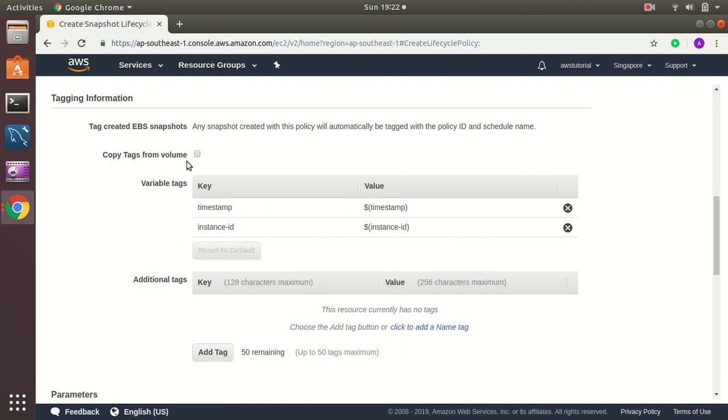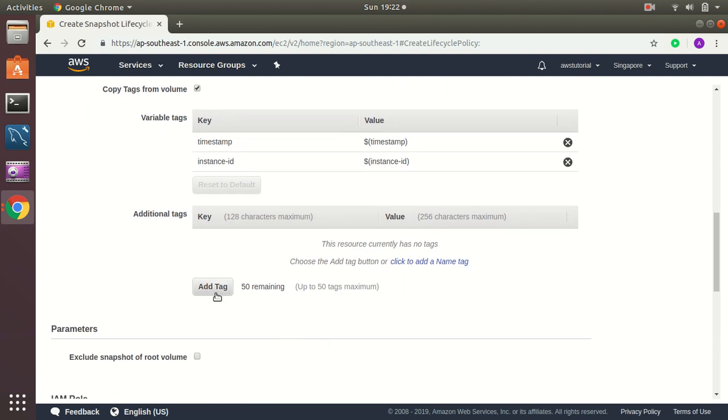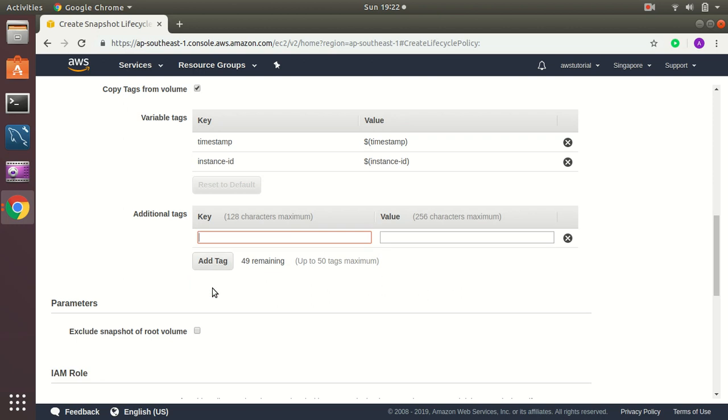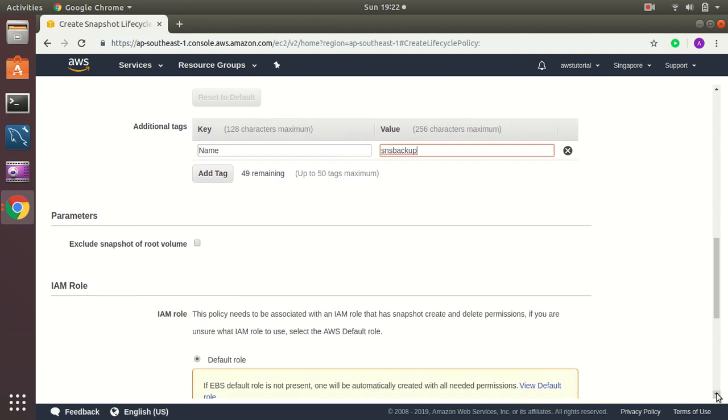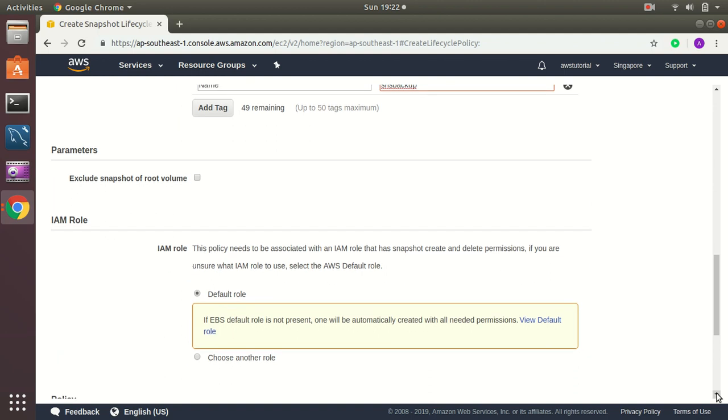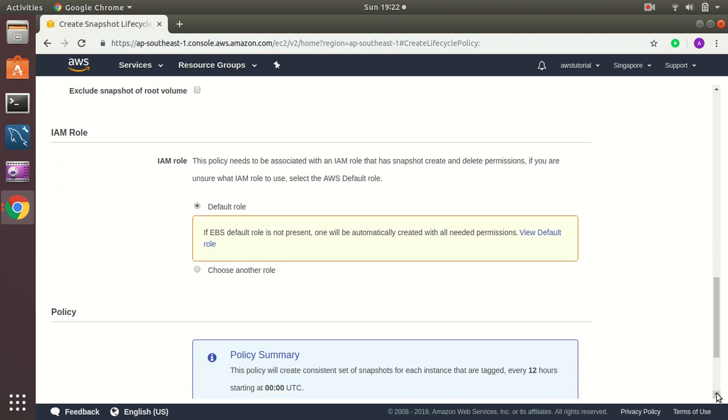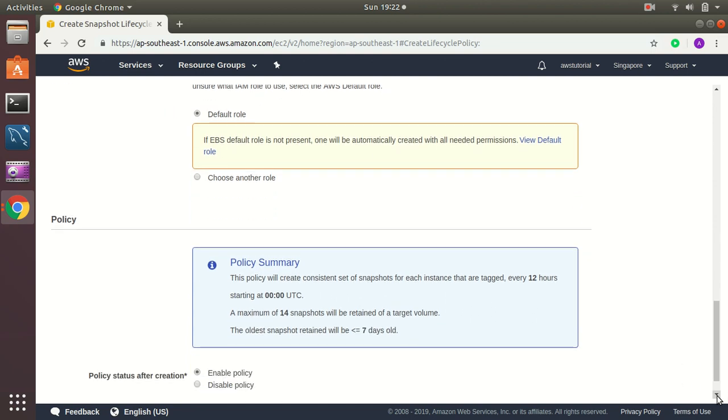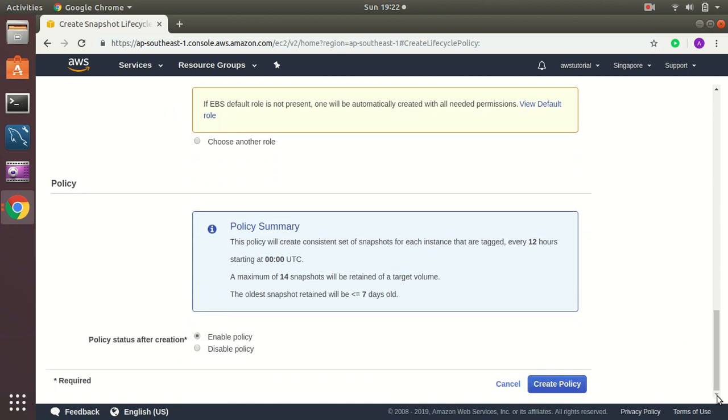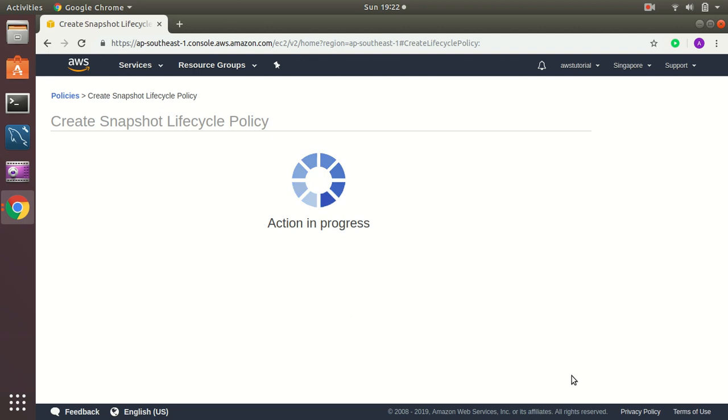Then copy tag from volume, that's true. Then I also add a tag here. I give it a new tag here, name and then SMS backup. So using these tags I can easily find among those snapshots. IAM role, that's default one. Policy summary. Create policy.